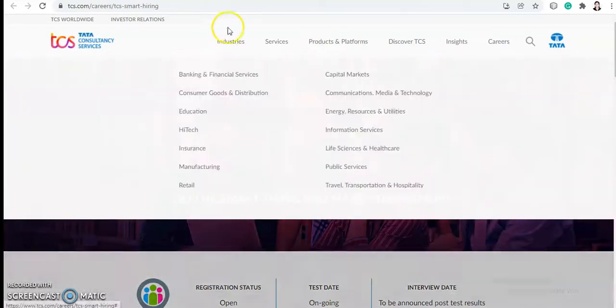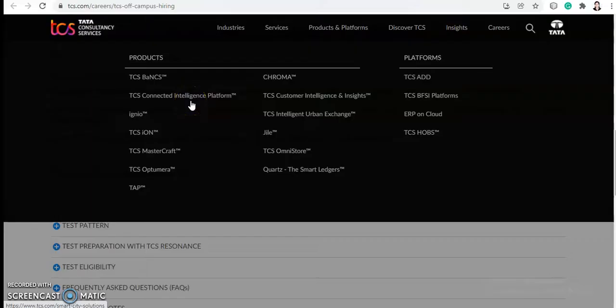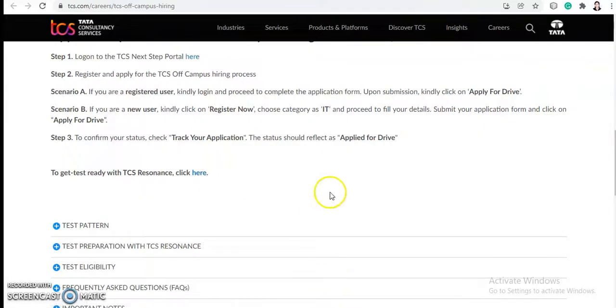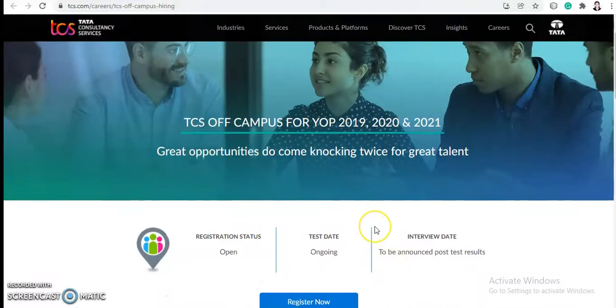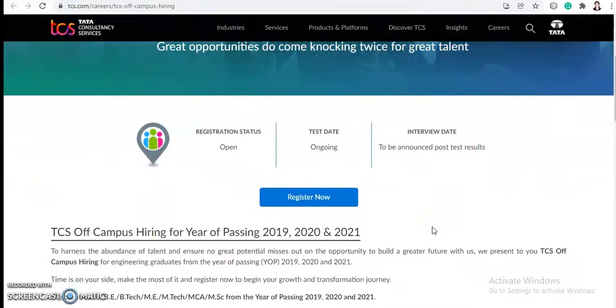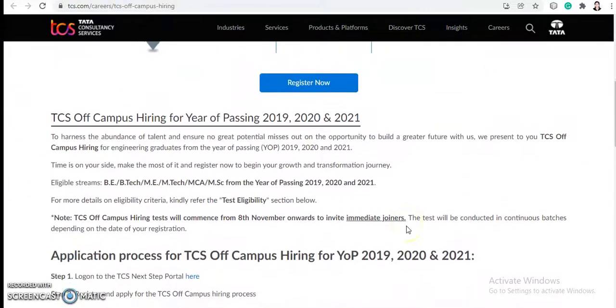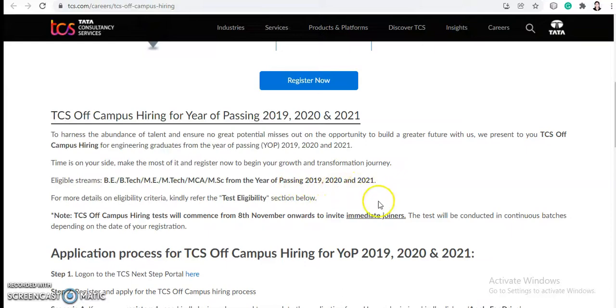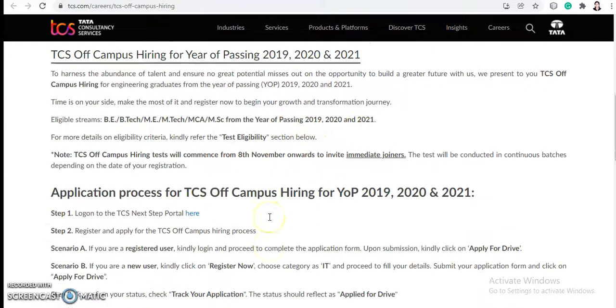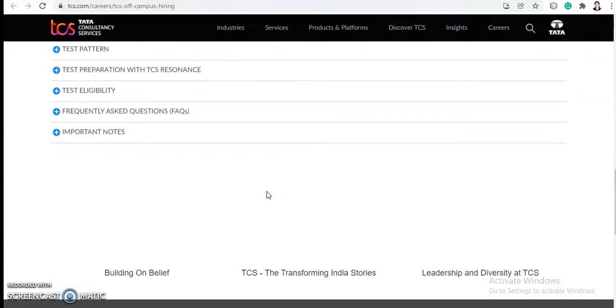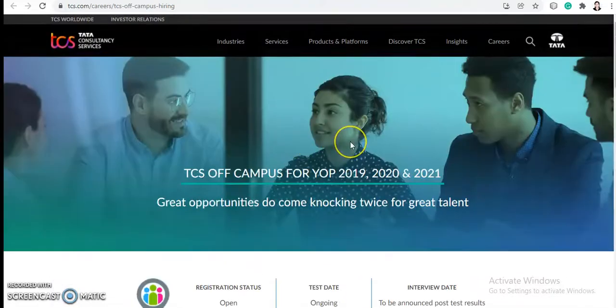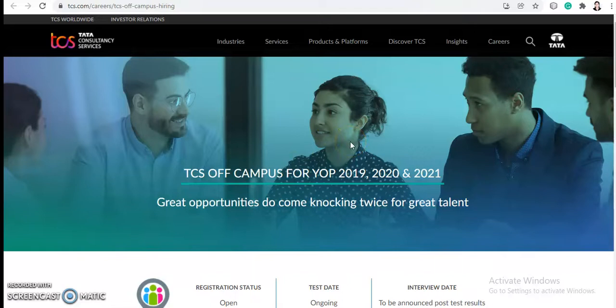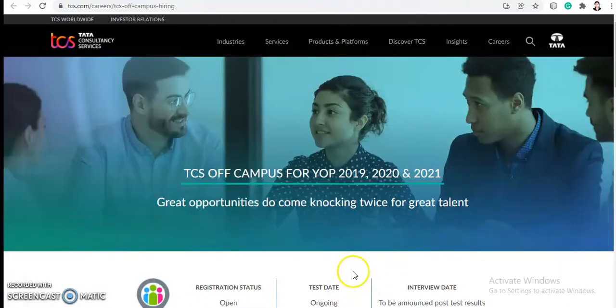Next, we'll talk about TCS off-campus hiring for the year 2019, 2020, and 2021. Registrations are open and the tests are also ongoing. Here, BE/BTech/ME/MTech/MCA and MSc from the year 2019, 2020, and 2021 are eligible. If you want to check out the full detailed video, then you can go in the description box and click on the video link, so you'll be able to check that out.